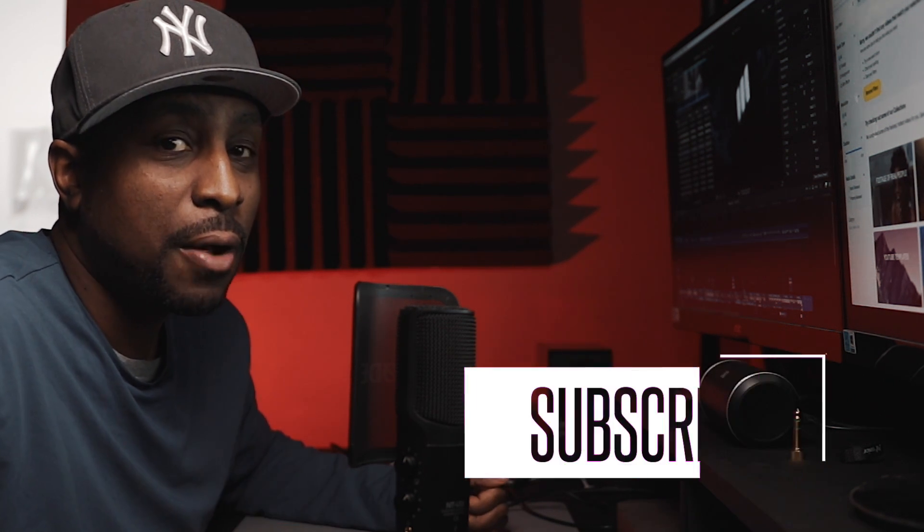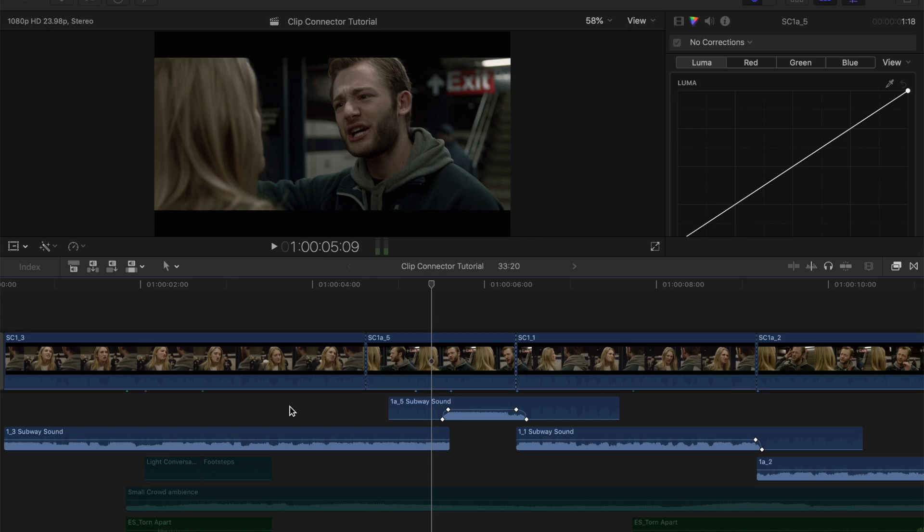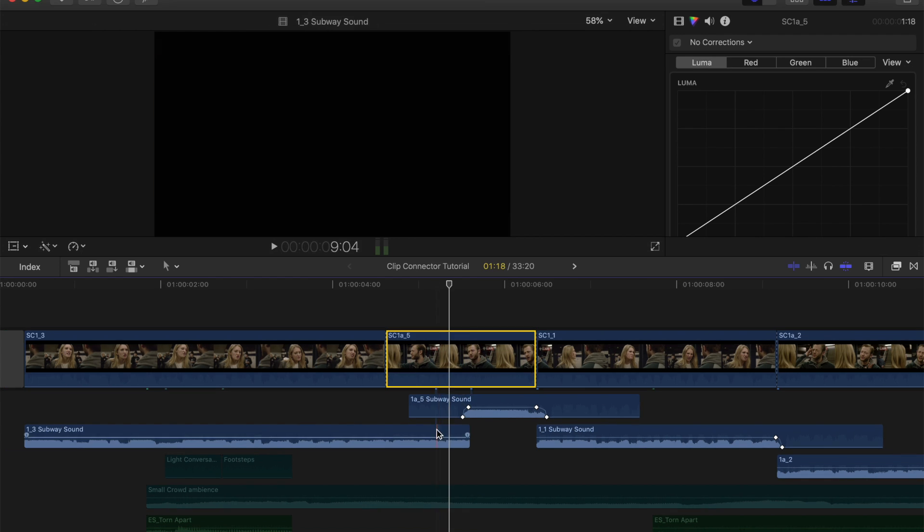Okay, so we're in Final Cut Pro and these little dots here are called connected clips. So these little dots are what connect these audio clips here.